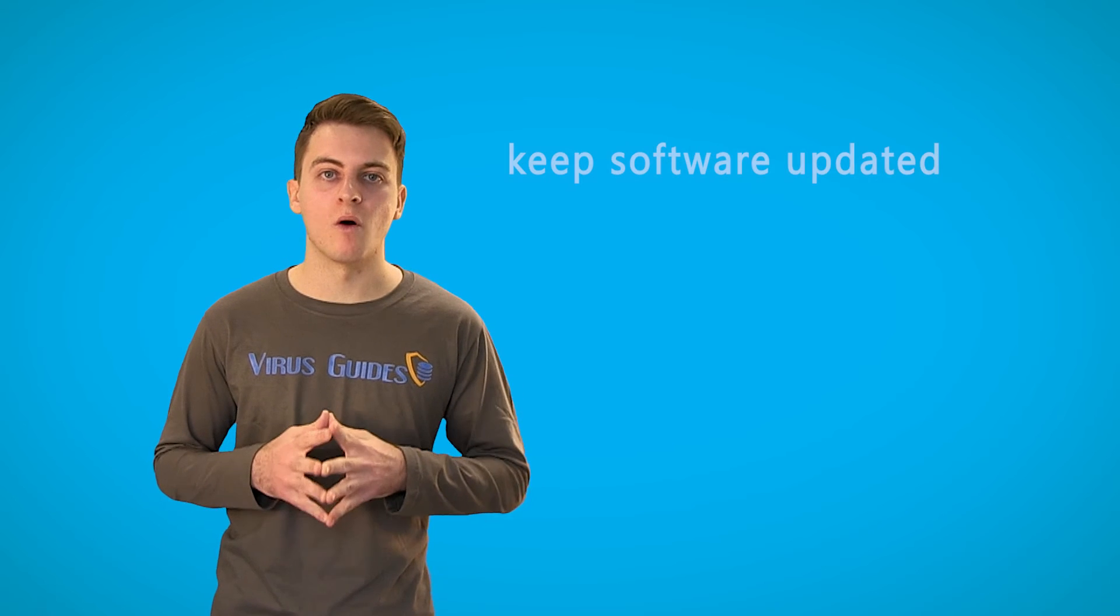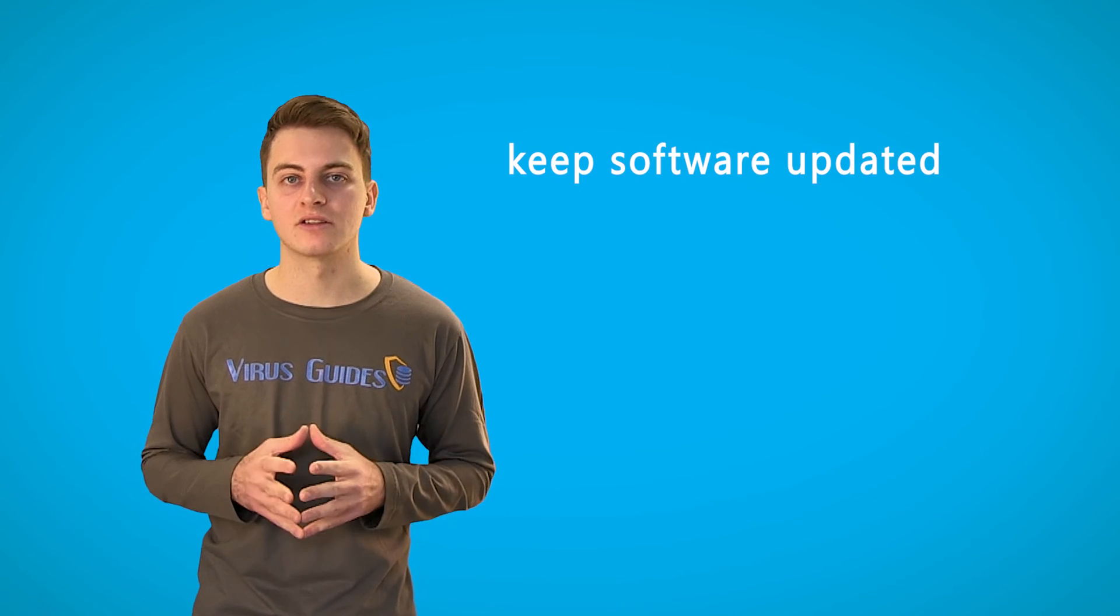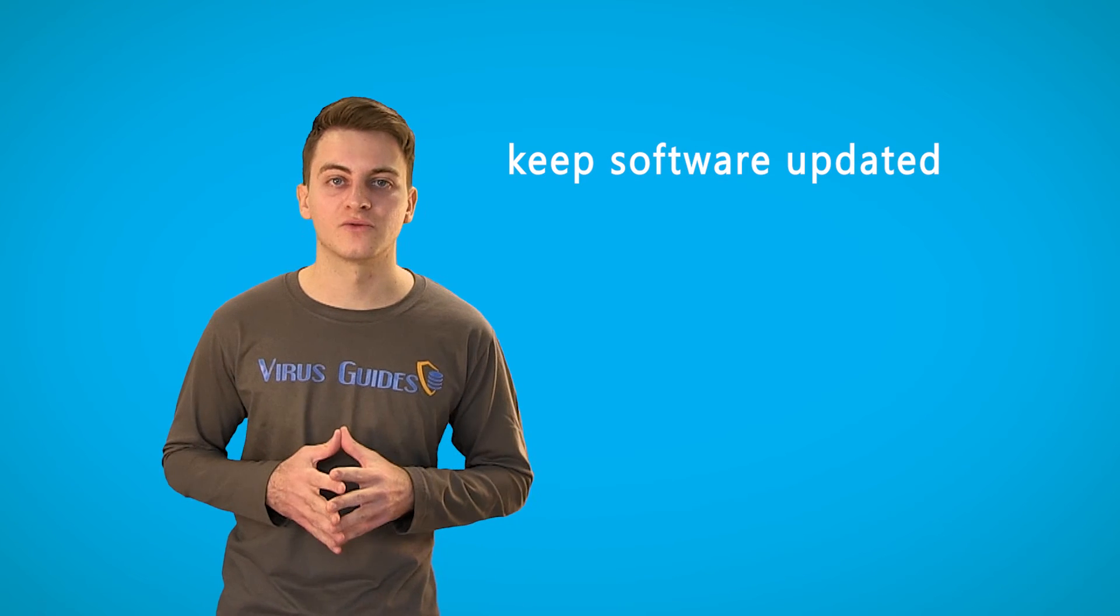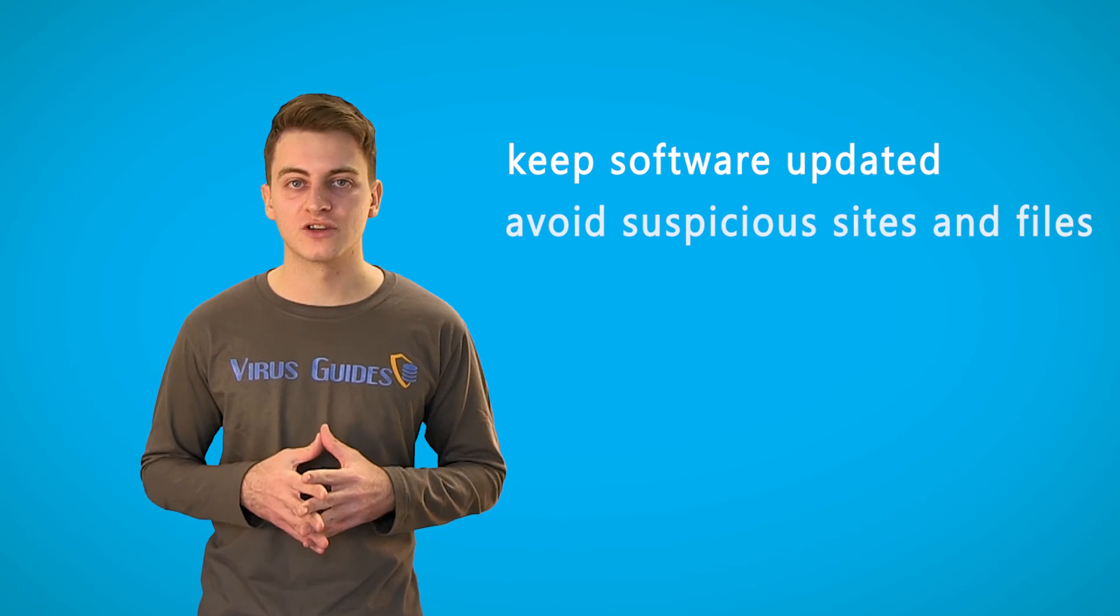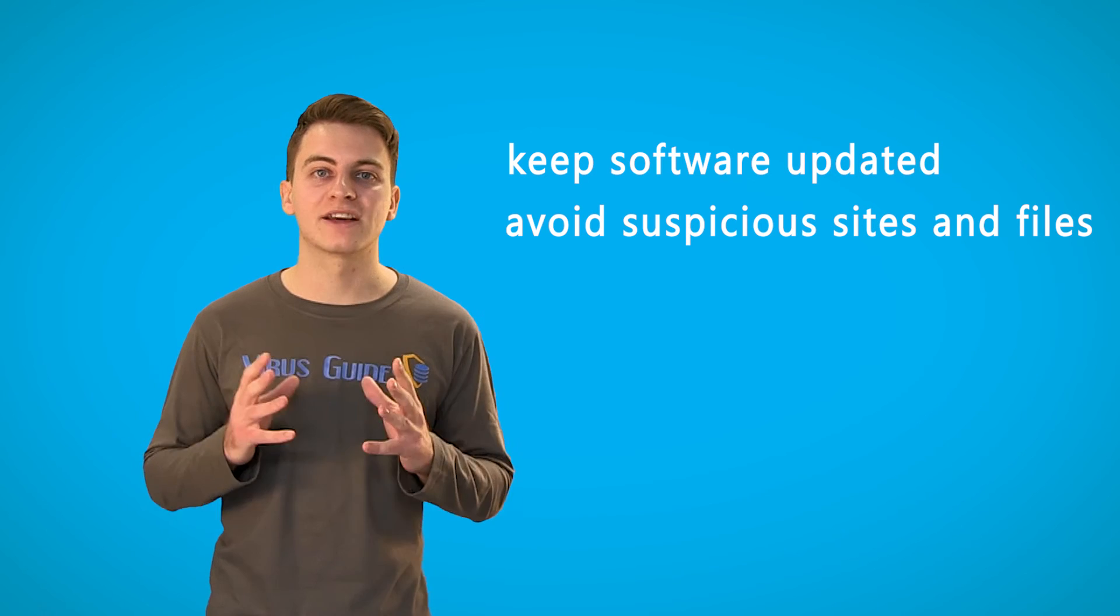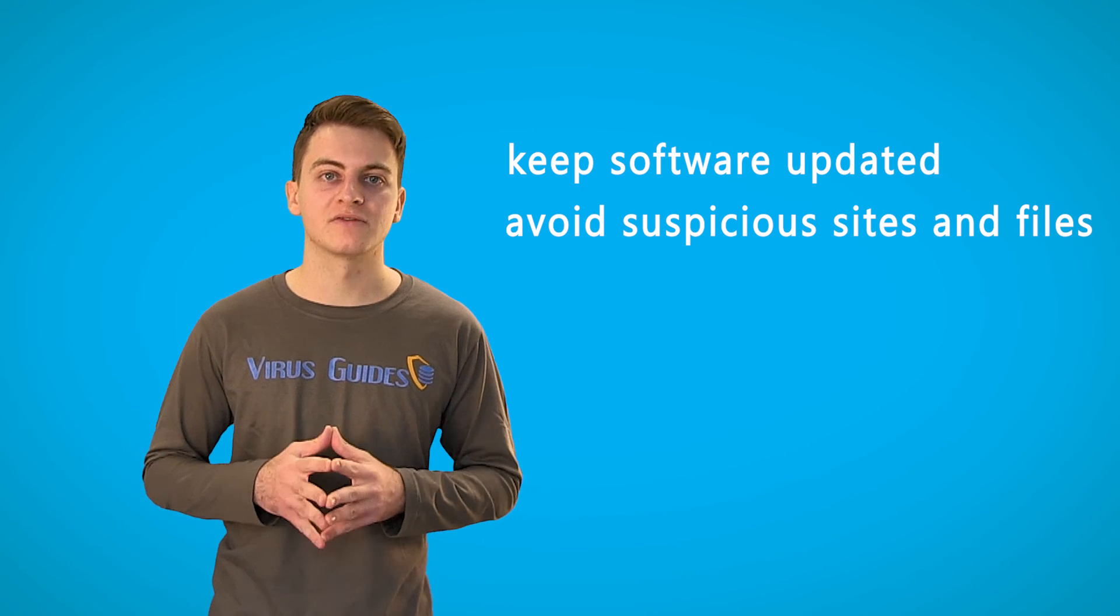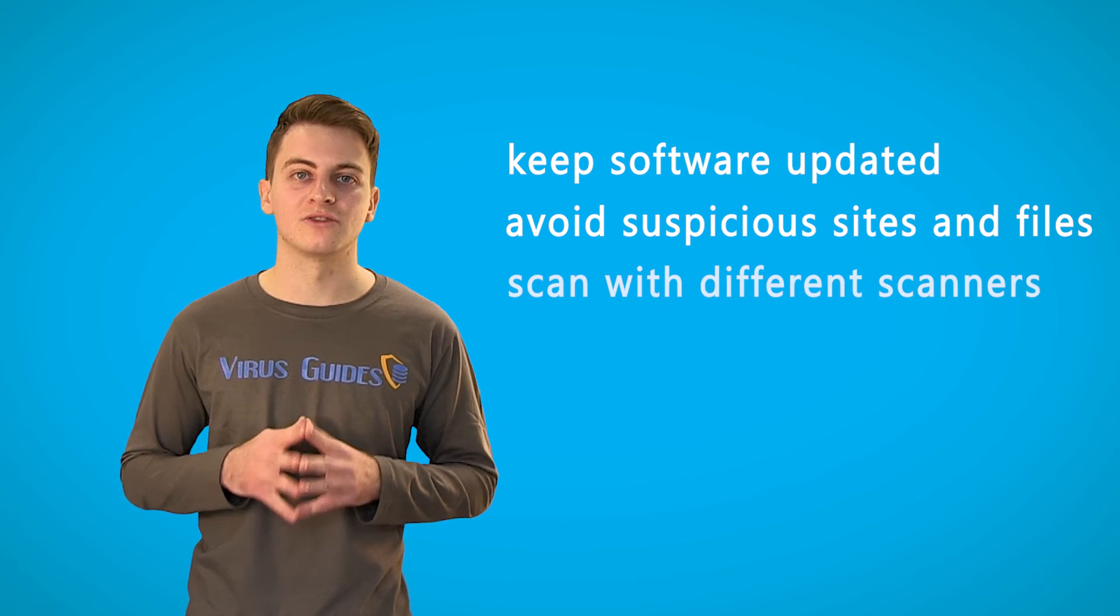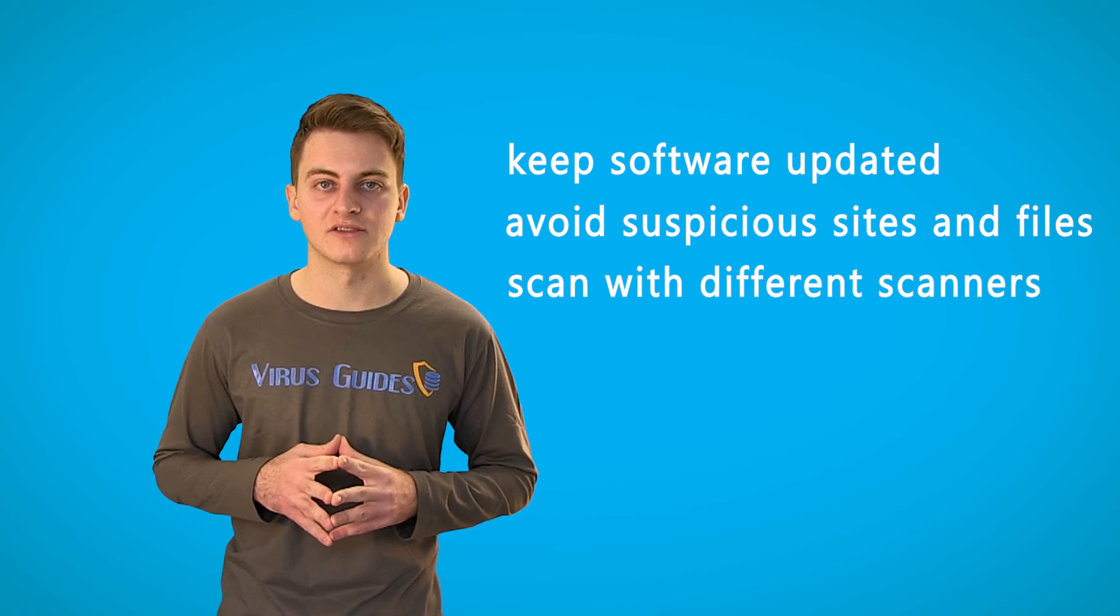Make sure to always keep your OS, antivirus, and other software up to date. Avoid suspicious websites and files and make a good habit of scanning your system with different scanners.